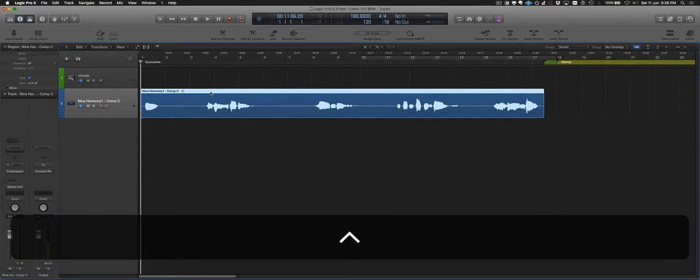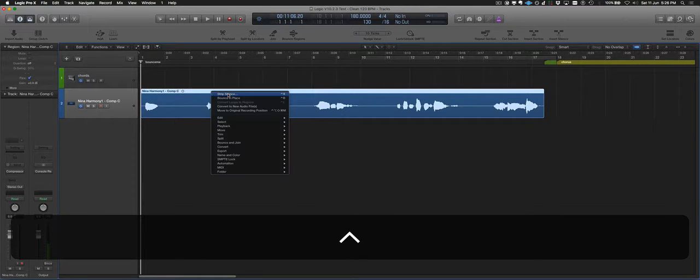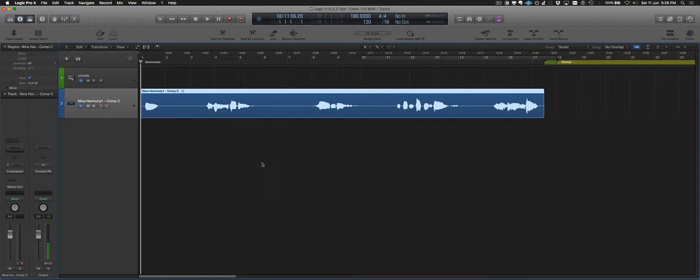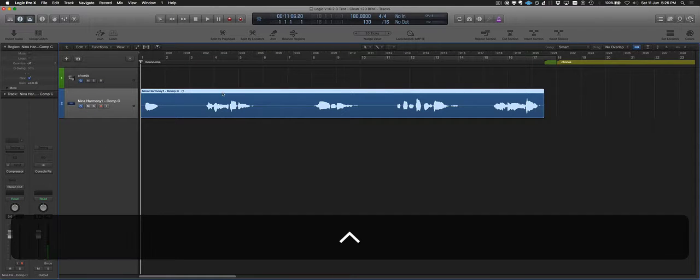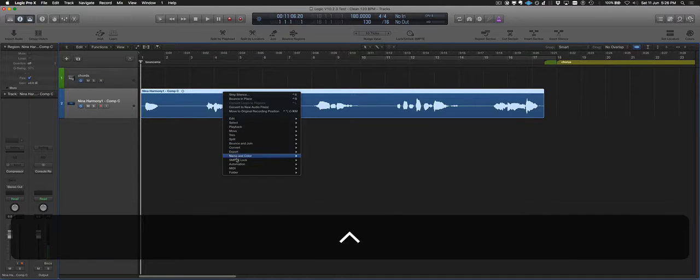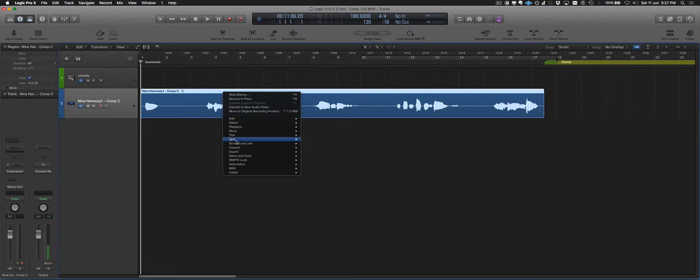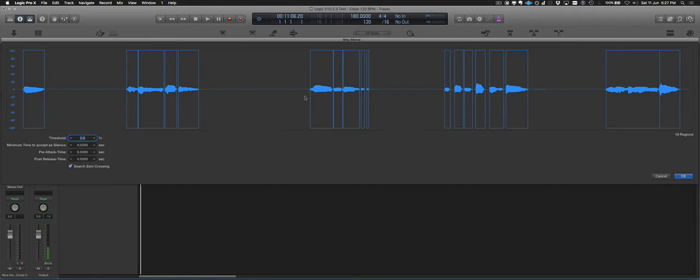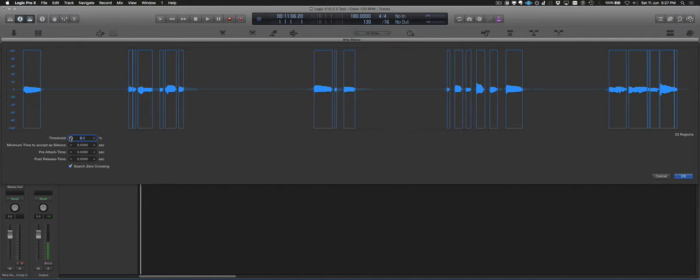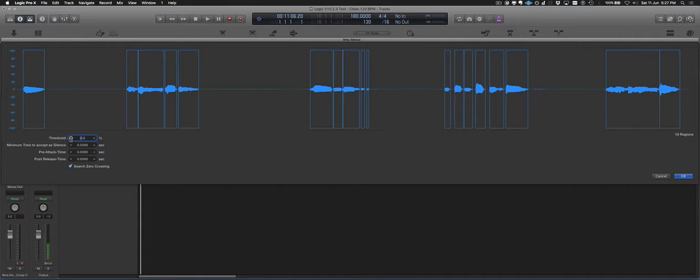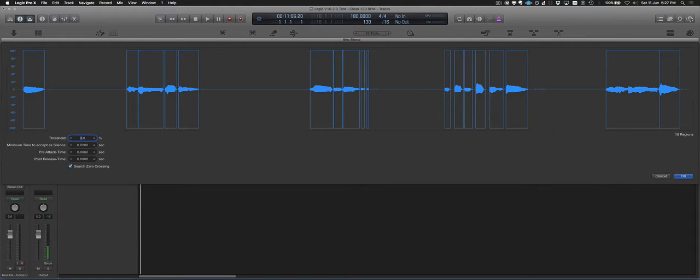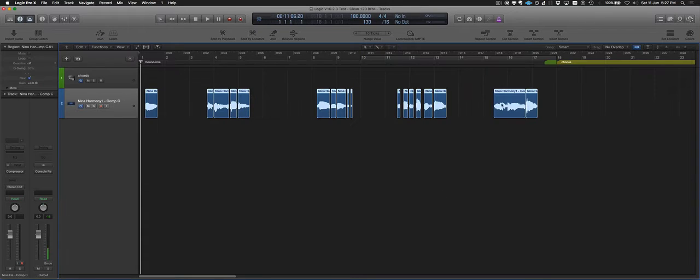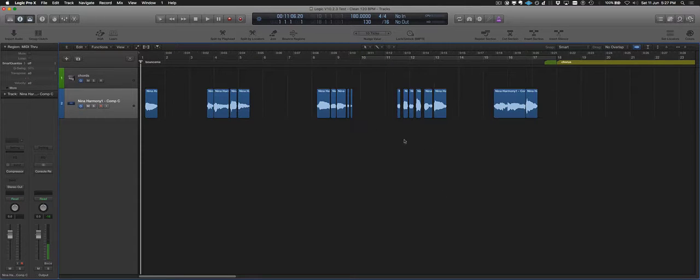I'm going to Control Click on my region and go Strip Silence. I've got it on my shortlist there because I've been using it, but it's usually down under Split Strip Silence. And it comes up with this and you can tweak the threshold to get different kind of cuts there. You can set the minimum time to accept a silence so it can make them shorter or longer. It looks like it doesn't want to get into this one down here.